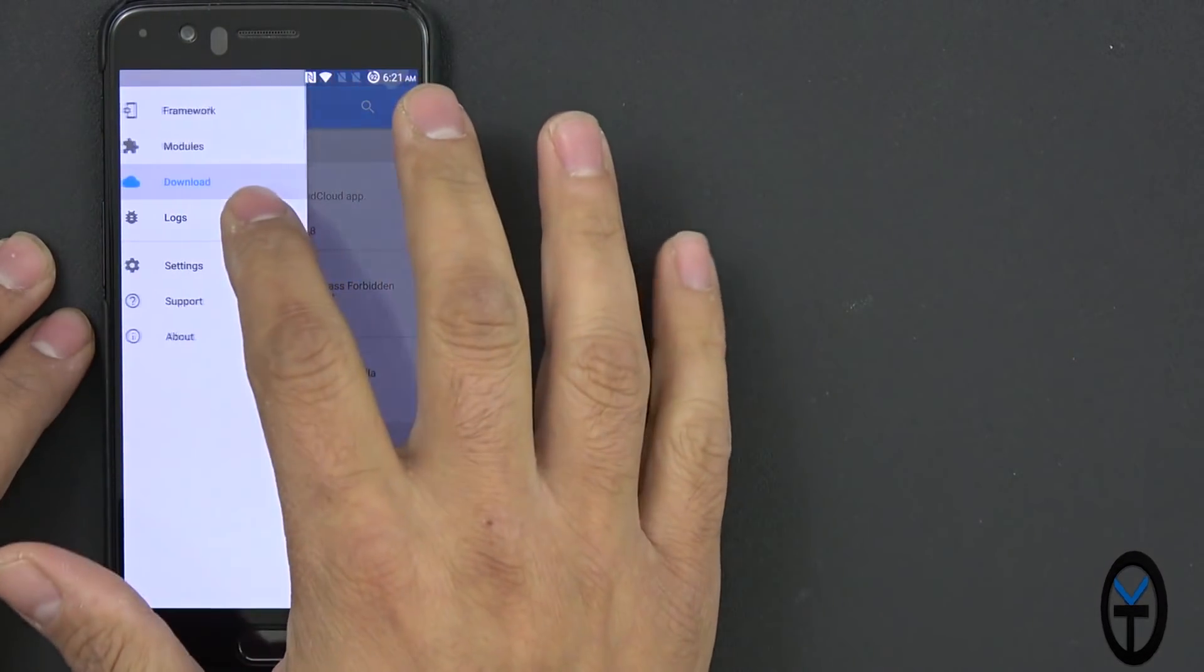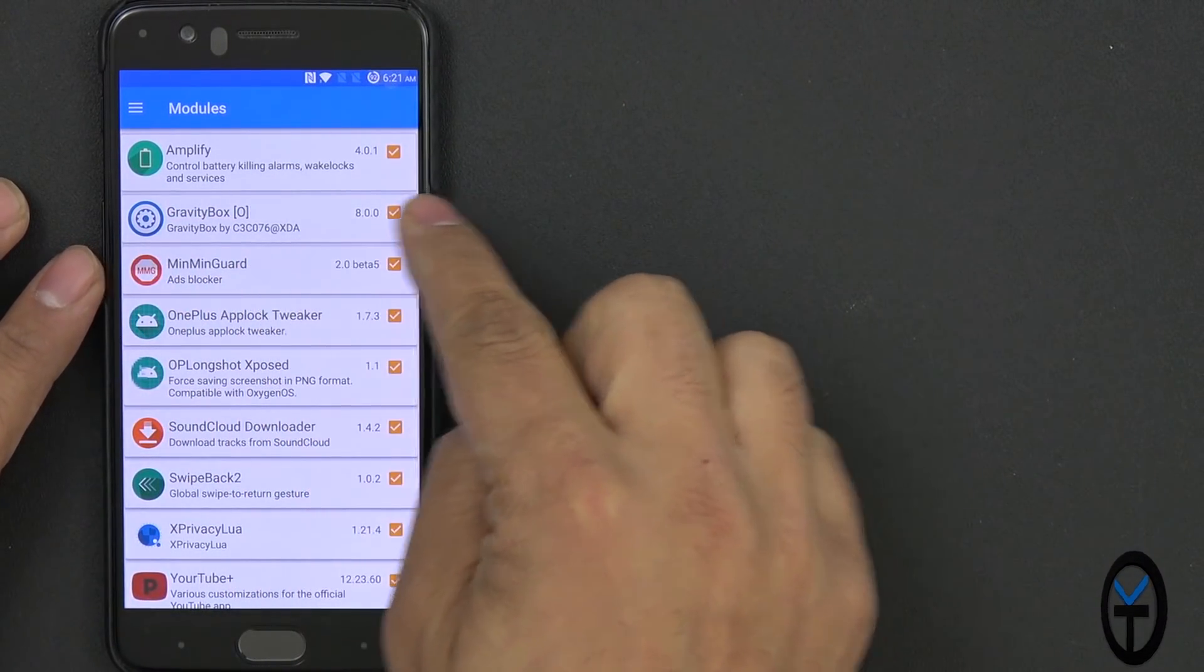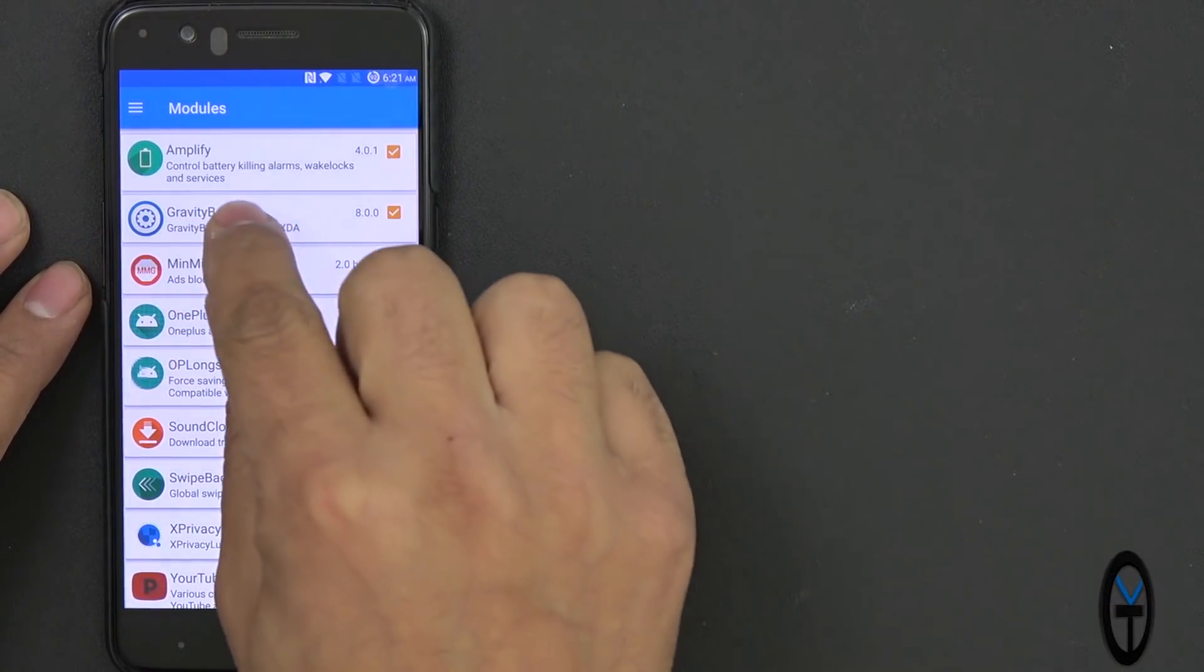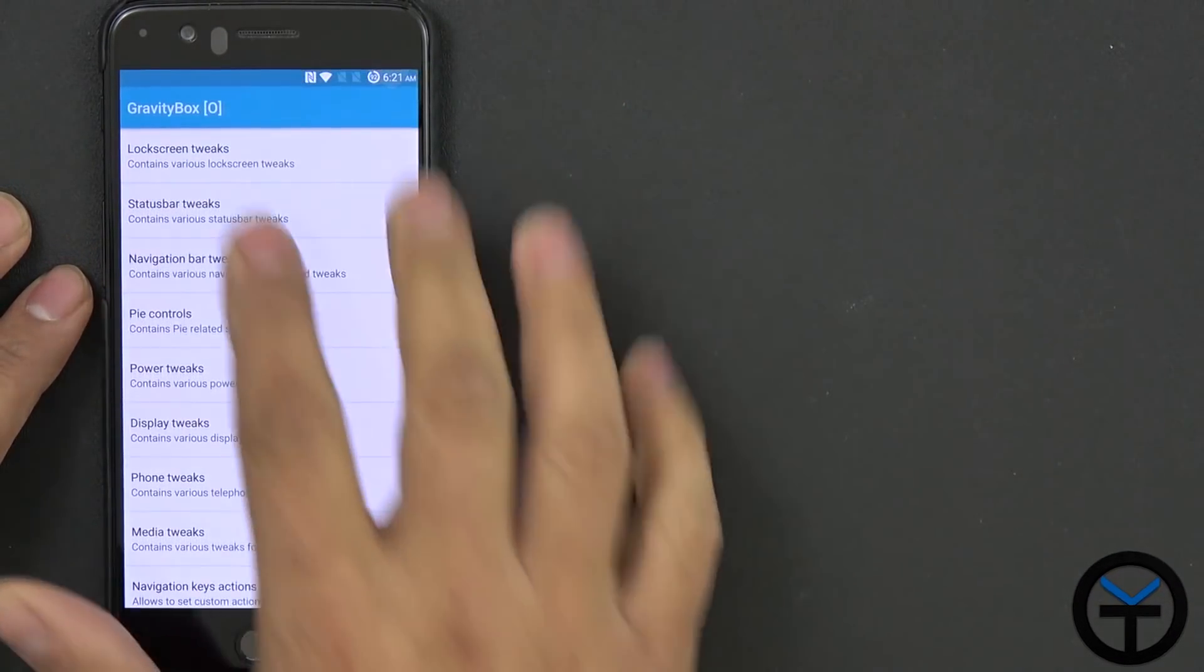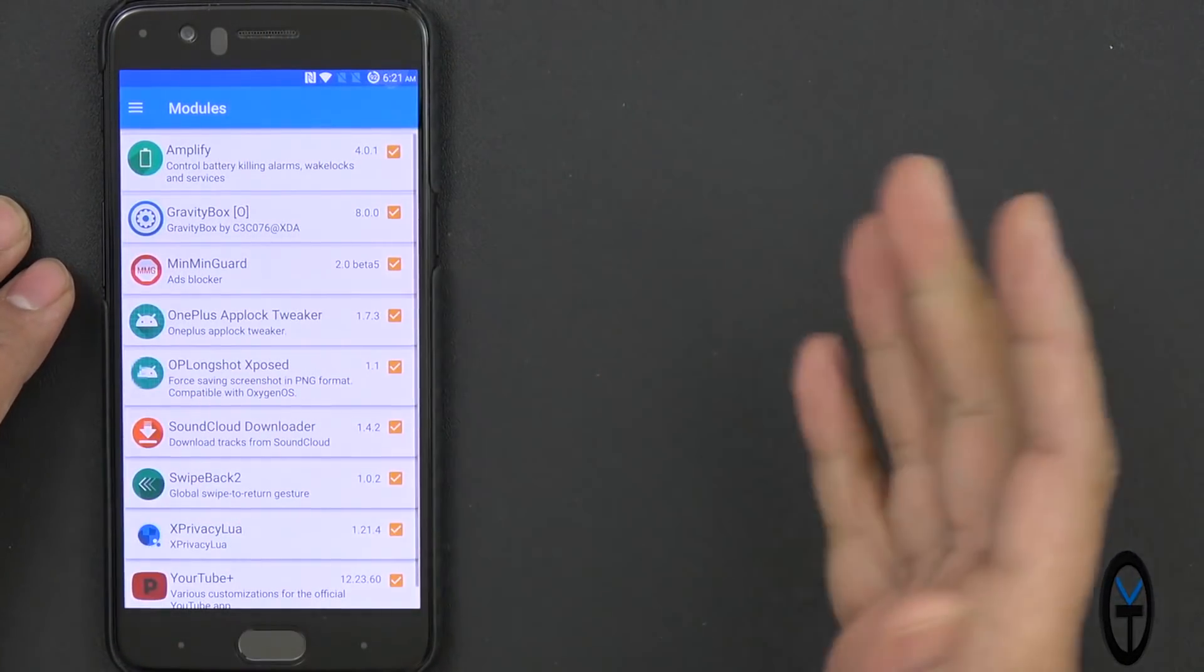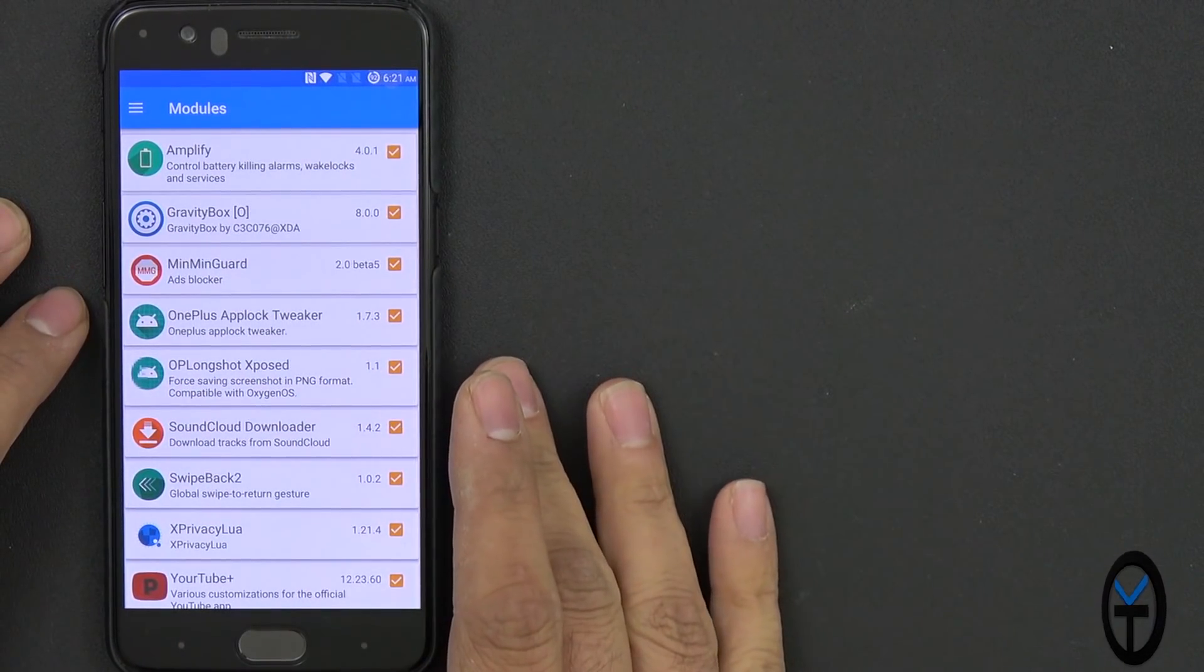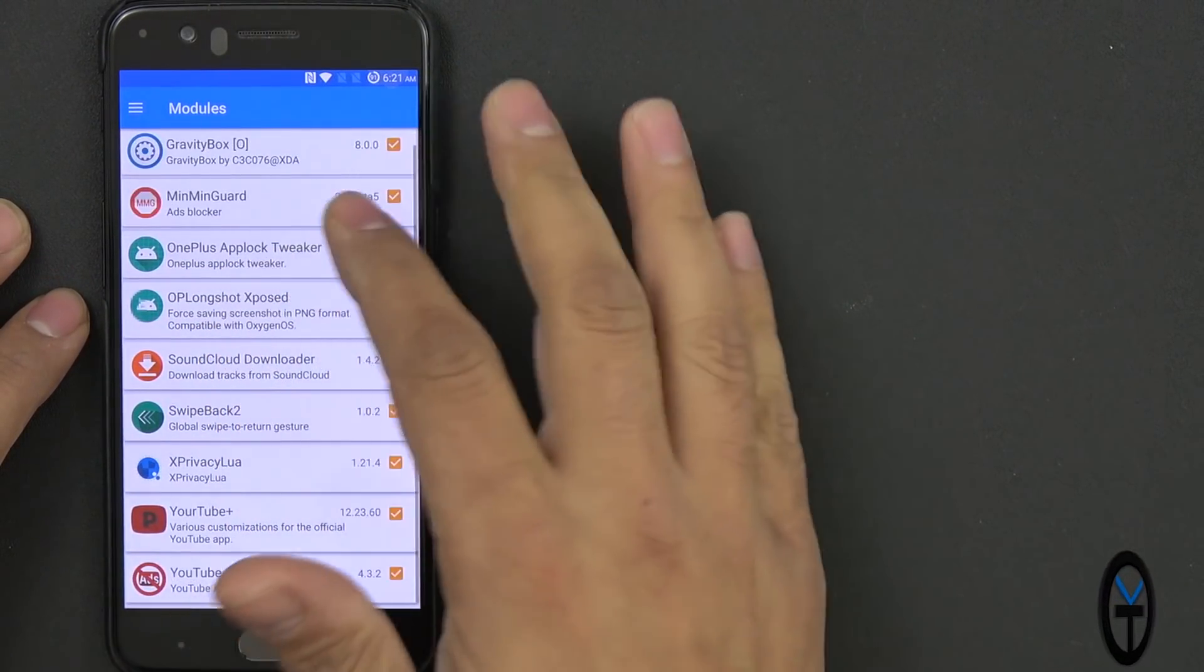You would want to download the Oreo one. So if you go into here, you'll notice Gravity Box O. That would be the one compatible with your device. If you're running Oreo, if you're running Marshmallow or Nougat, of course, download the compatible one.